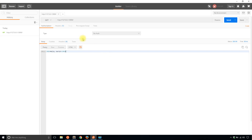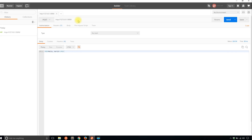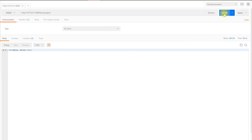If I go to Postman and switch this to a POST request, type in the route process_json and send, I see result success. So that's exactly what I want. But for now it's not taking in any kind of request data.